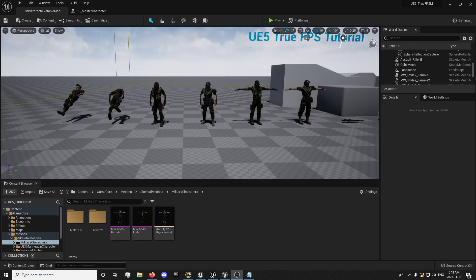Hey guys, this is Forsaken Reality here with the fourth episode of the True First Person Shooter tutorial series. If you haven't already, don't forget to hit the like and subscribe button so you get notified when I upload new tutorial videos.